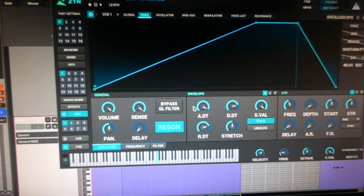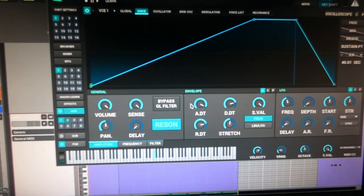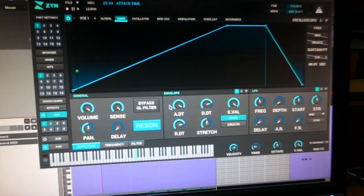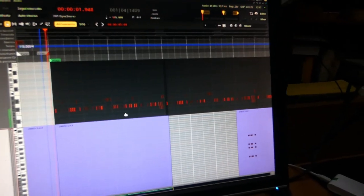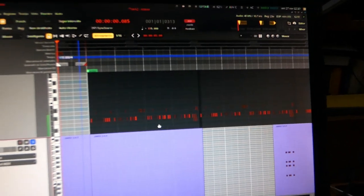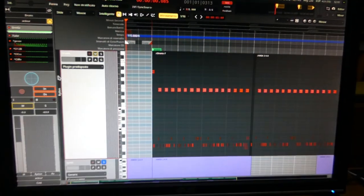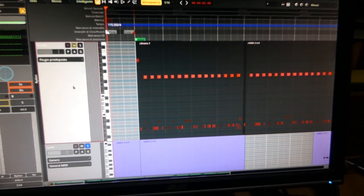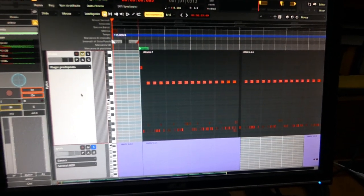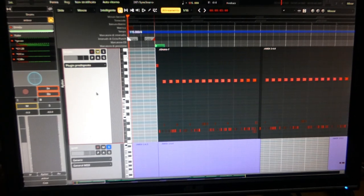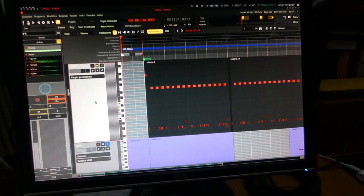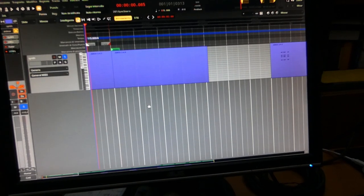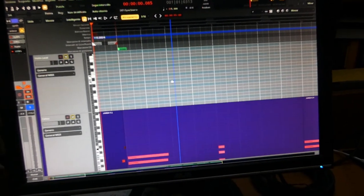At first glance you can be scared by this because it's not so straightforward like Helm, for example, which is very simple to use. But once you start using ZynAddSubFX, it becomes really easy to understand where everything is — all the parameters you need to shape your synthesizer. It's capable of doing anything, really. I recommend it.